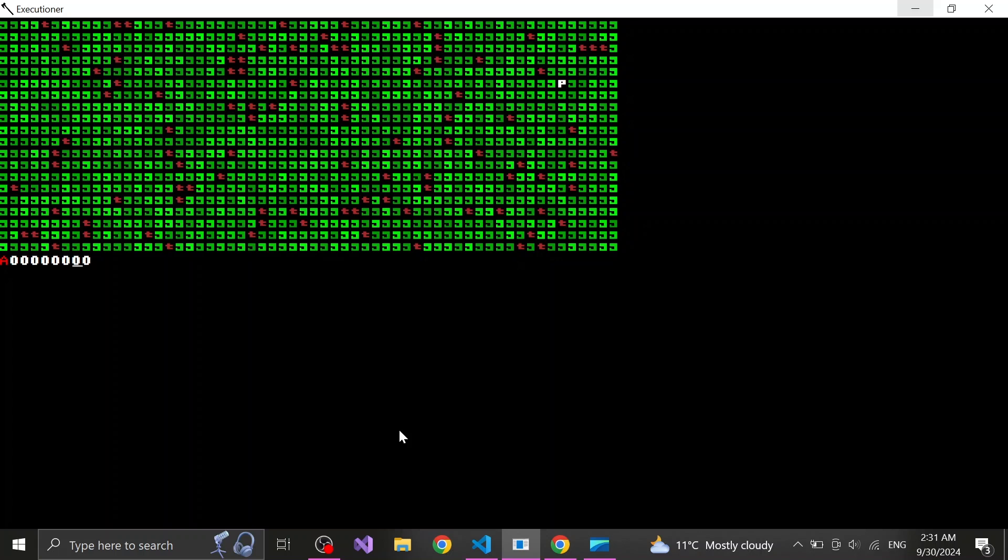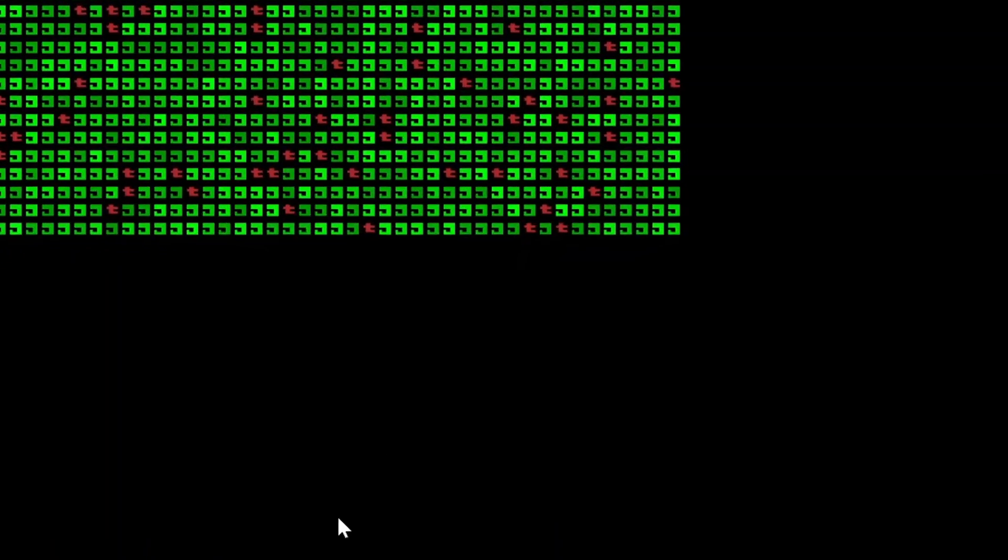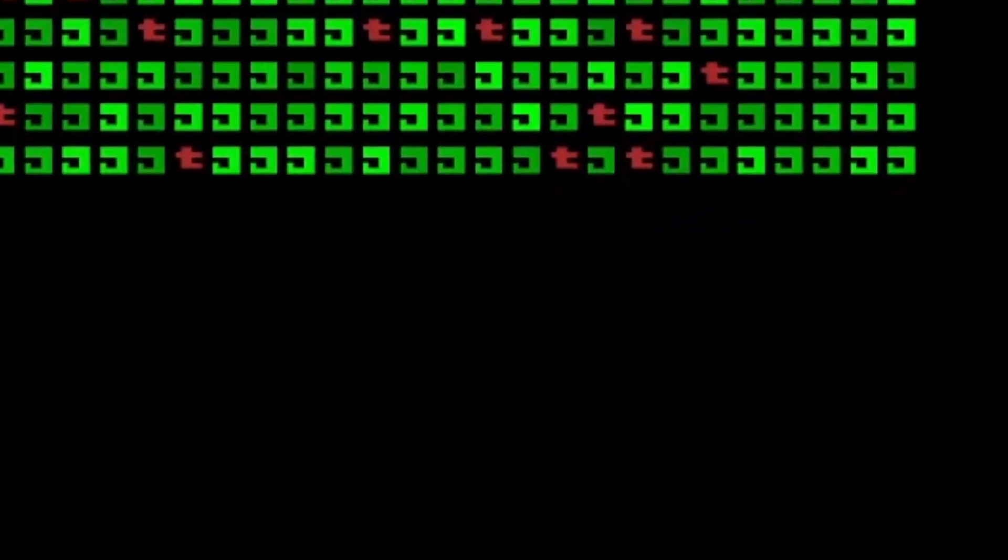The white zeros signify empty slots. The red A is an axe. The line under the slots shows which slot is currently active. We can cycle through the slots with the number keys.